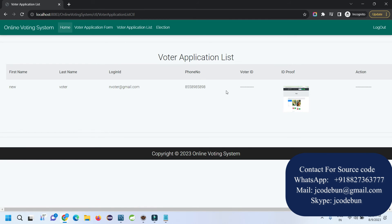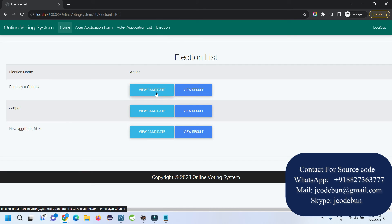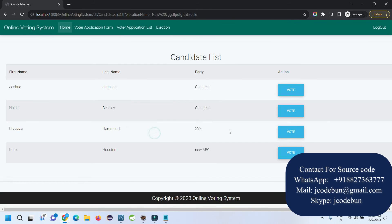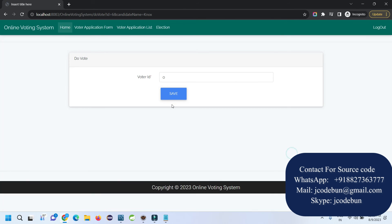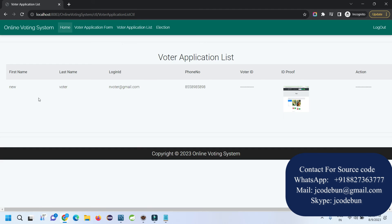When I check my voter list it shows my record but the voter ID field is empty — it has not been generated yet. If I try to view the elections and click on one to vote, it will give a validation message saying the voter ID does not exist or something similar. However, I have already submitted the voter application form and am waiting for approval.